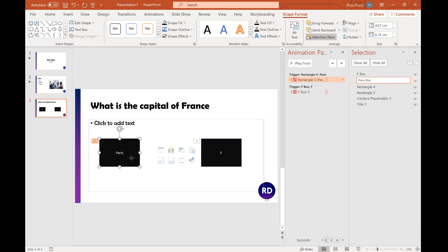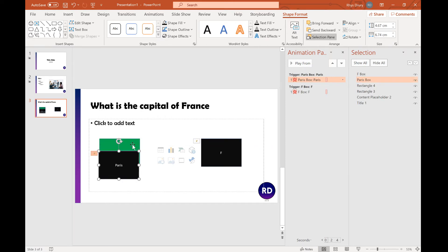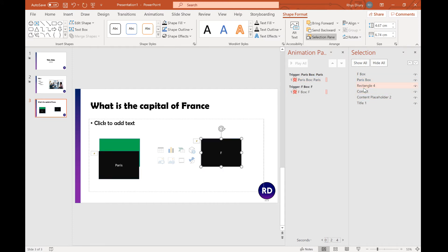Let's move that. Rectangle 3 is Correct, Rectangle 4 is Incorrect.